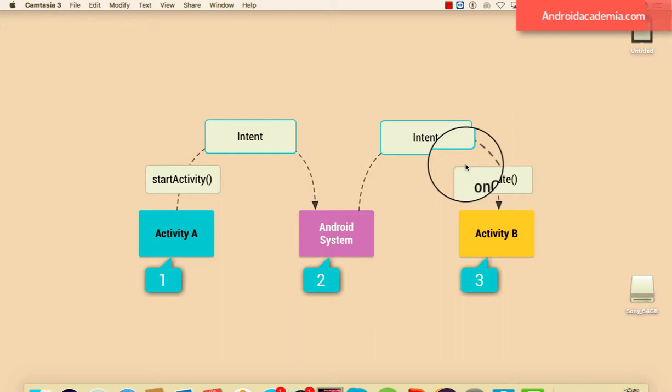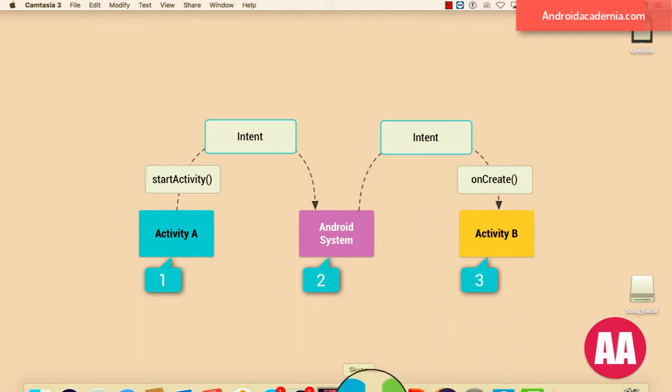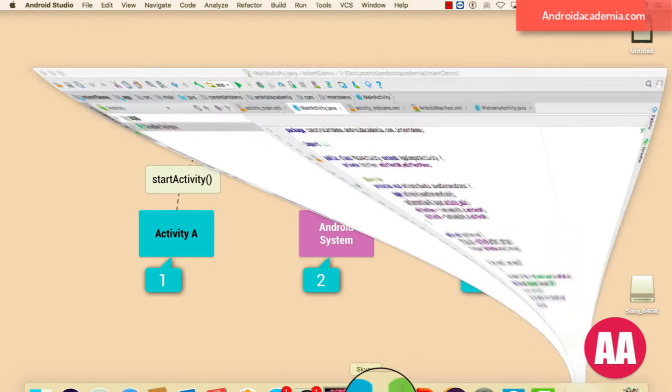Welcome friends, now let me talk about how we can pass a message from one activity to another activity by using intent. So it's very simple, what exactly you need to do here.